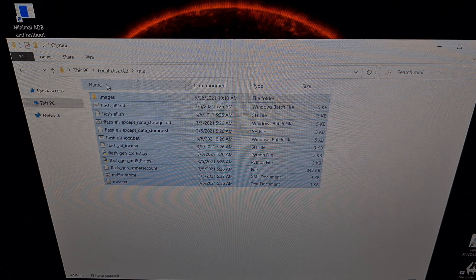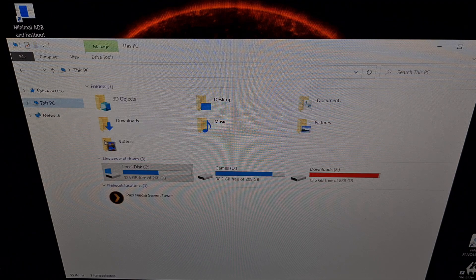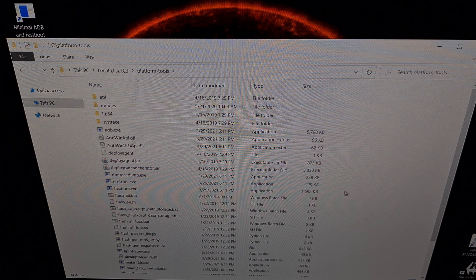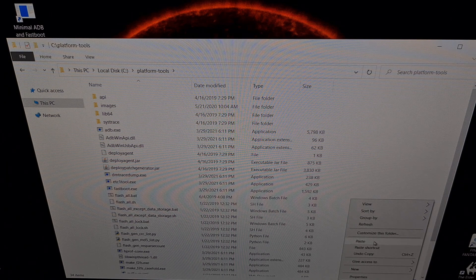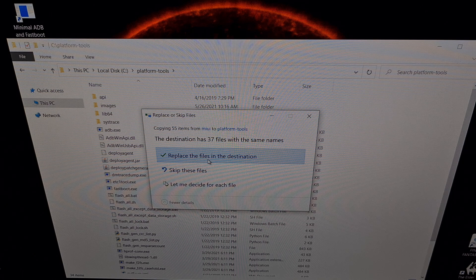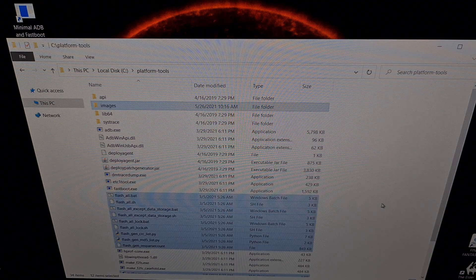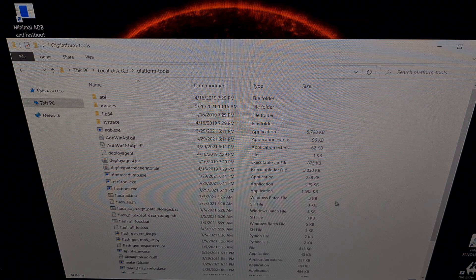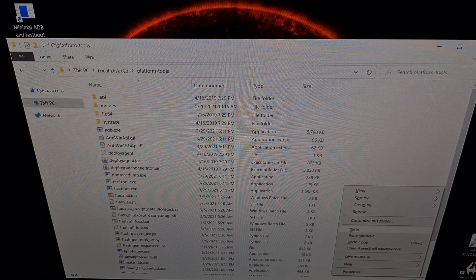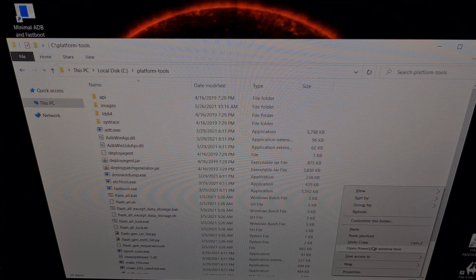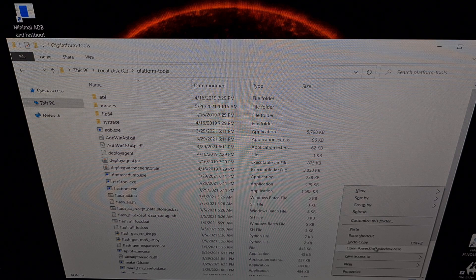Take all of these files and copy them, then paste them into your ADB and fastboot tools folder. If any files need to be overwritten, go ahead and replace them. Then we're going to open up a command prompt, PowerShell, or a terminal within that folder. On Windows, you can do that by holding the Shift button and right-clicking an empty spot in the folder, which gives you an 'Open PowerShell window here' option. Alternatively, open a regular command prompt and navigate to your ADB and fastboot tools folder.